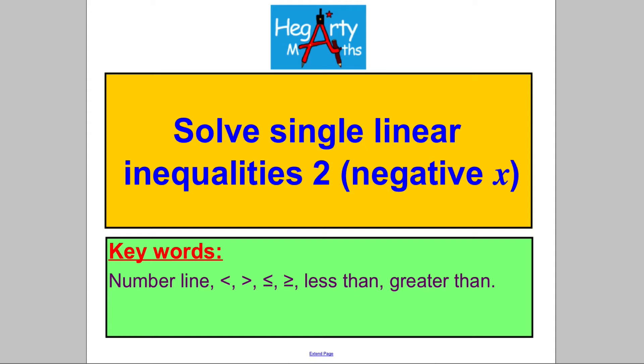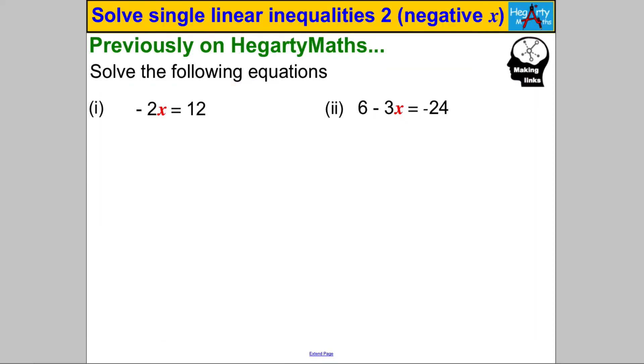Hi there, welcome to another video from HegartyMaths. I'm Mr. Hegarty, and in this video we're solving single linear inequalities where the x coefficient is negative.